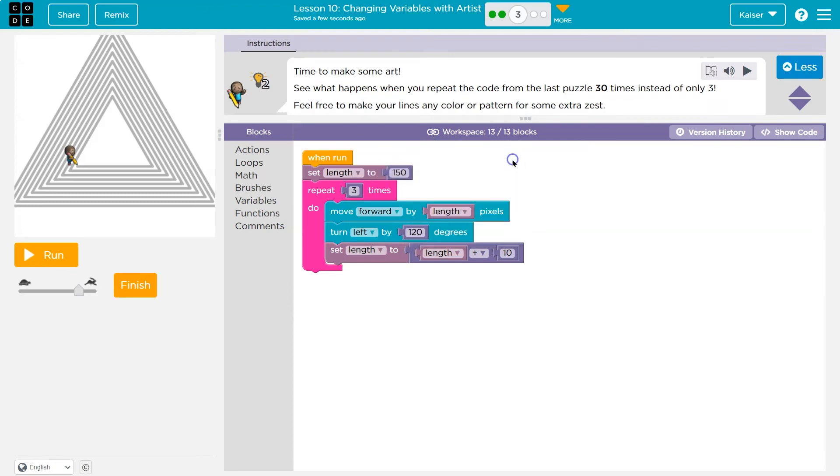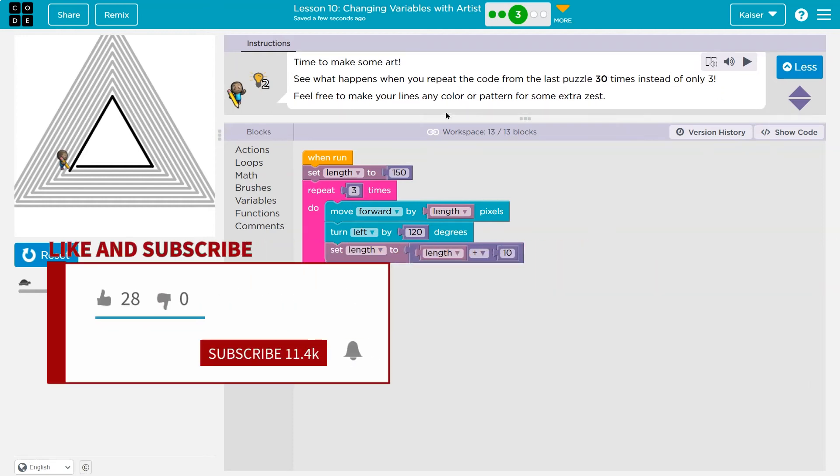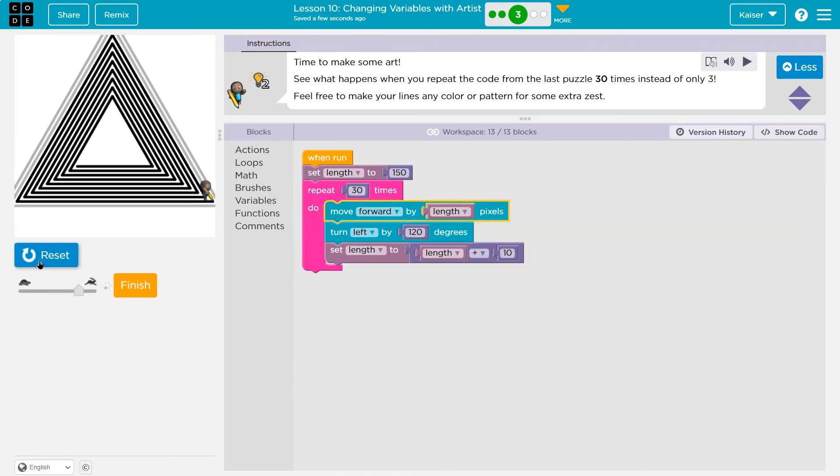Time to make some artwork. See what happens when you repeat the code 30 times, the last puzzle, instead of three. Feel free to make any... So 30 times. Whoa. That's pretty cool.